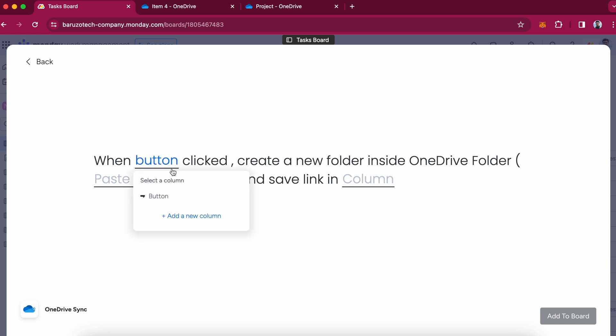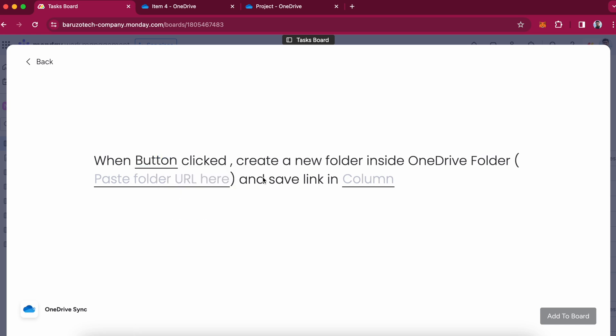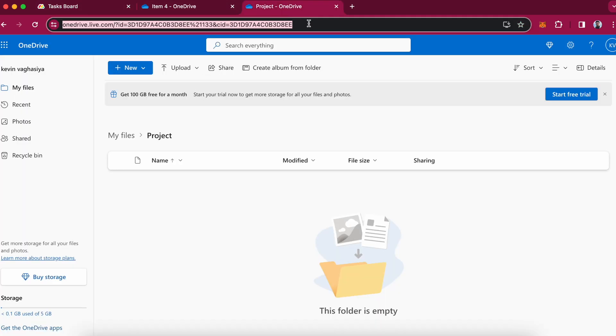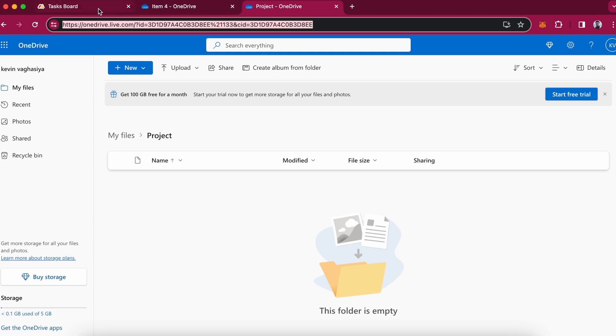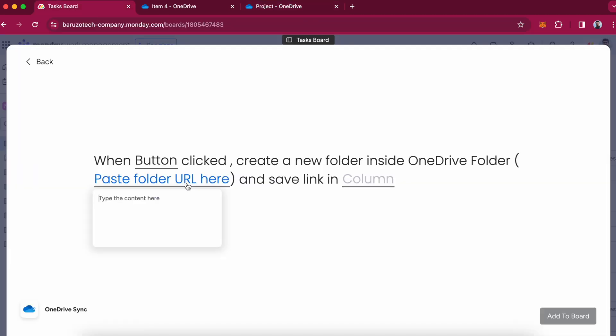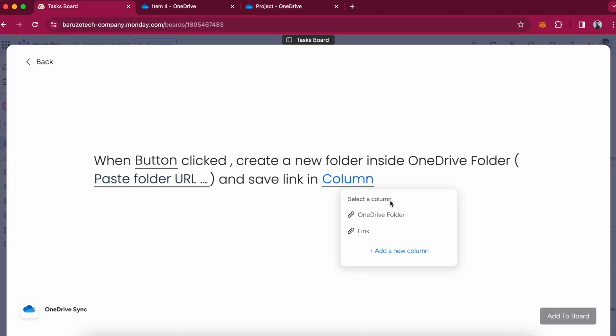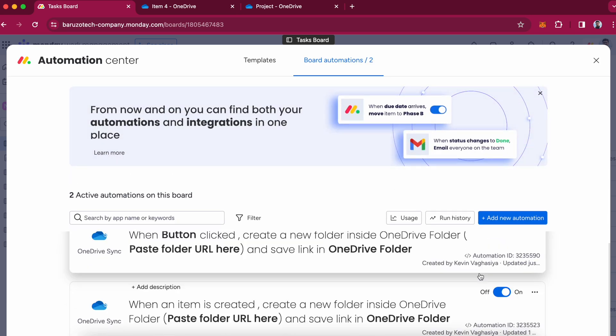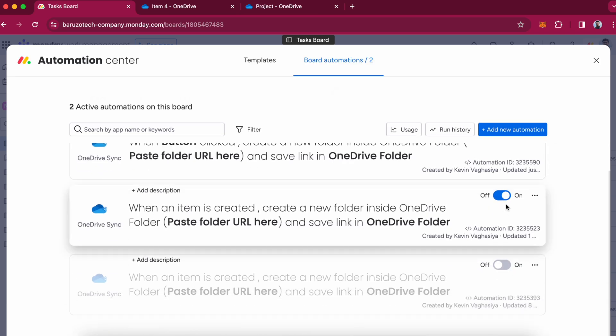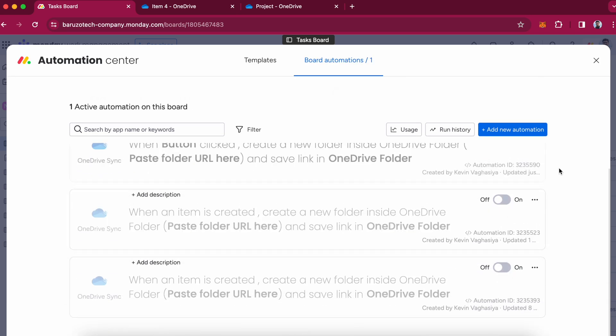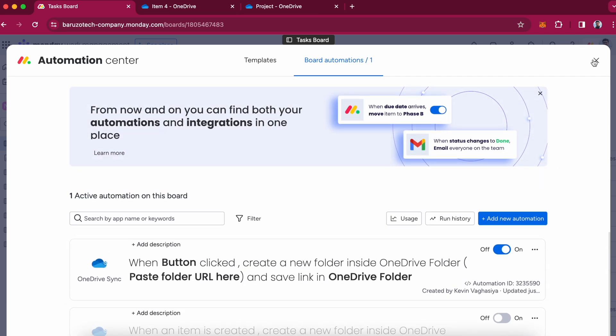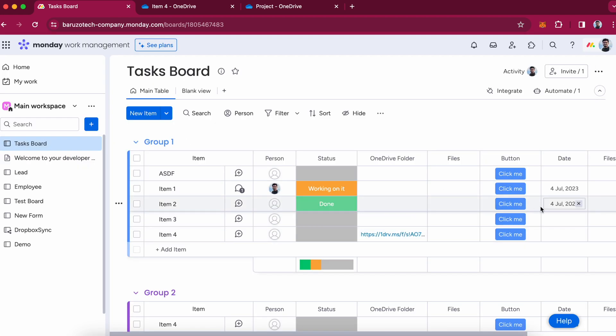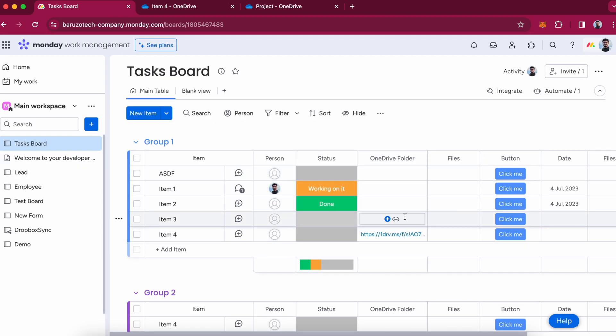So when you press the button, it will create a new OneDrive folder for you. I will disable the recent recipe. So we can just click this button and it will create a OneDrive folder URL for item number 3.